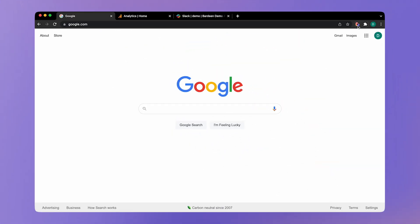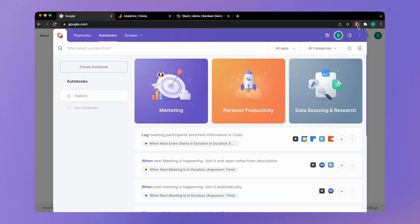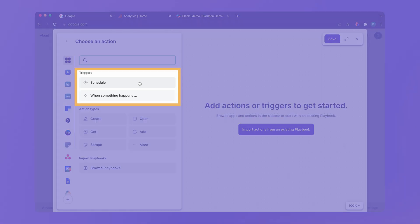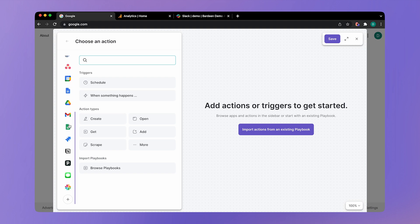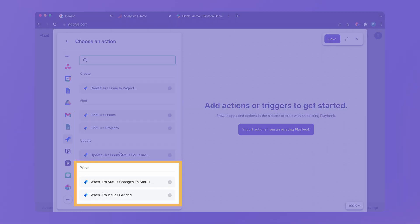Let's take a look. So we're going to launch Bardeen as usual by clicking on the extension icon. And here in the autobooks tab, let's click on create autobook. And here we have two types of triggers: scheduled and when something happens. So let's go ahead and pick Jira in the side panel.